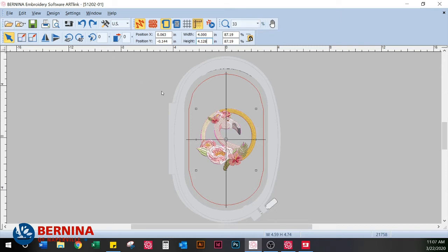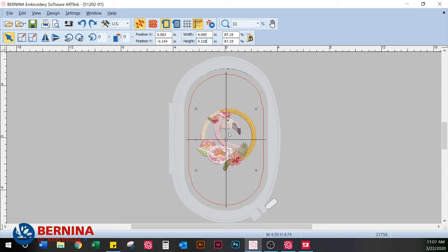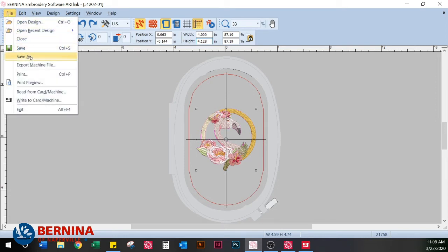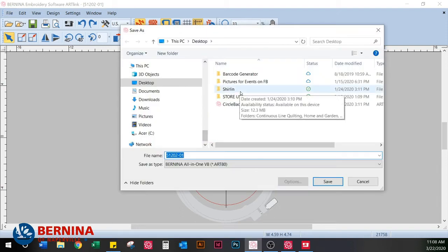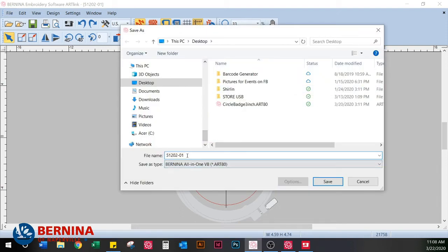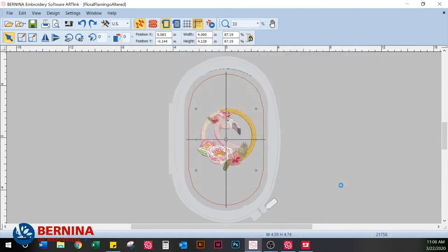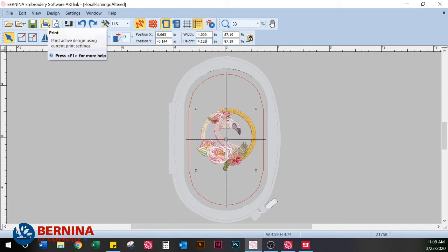When you've made adjustments to a downloaded design, don't just hit the regular save button — you don't want to overwrite the original. Just like any program, it's important to do a Save As onto your computer in the appropriate folder. I'm saving mine as 'Floral Flamingo Altered' so I'm not overwriting the existing design.